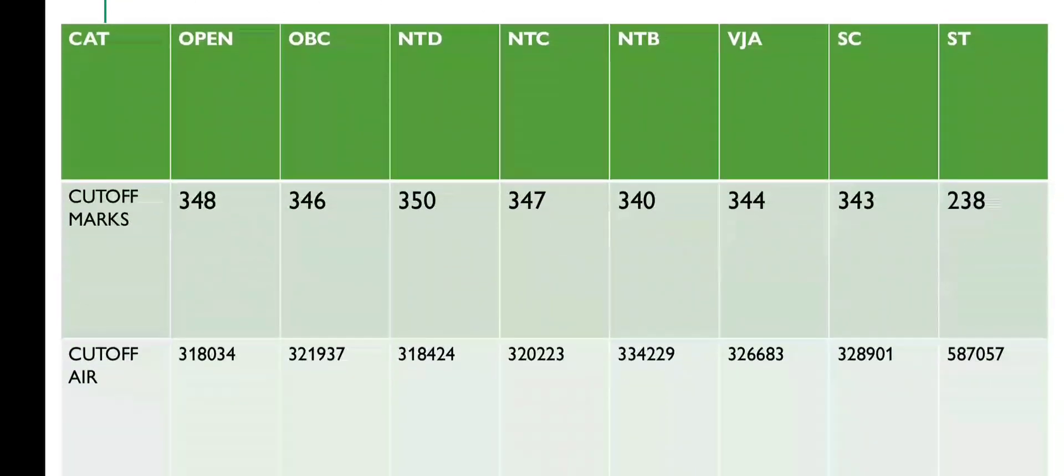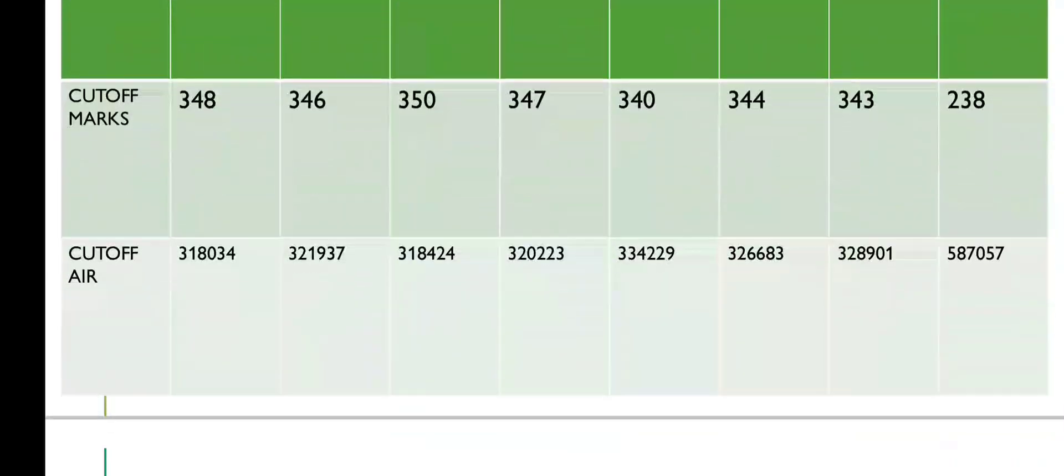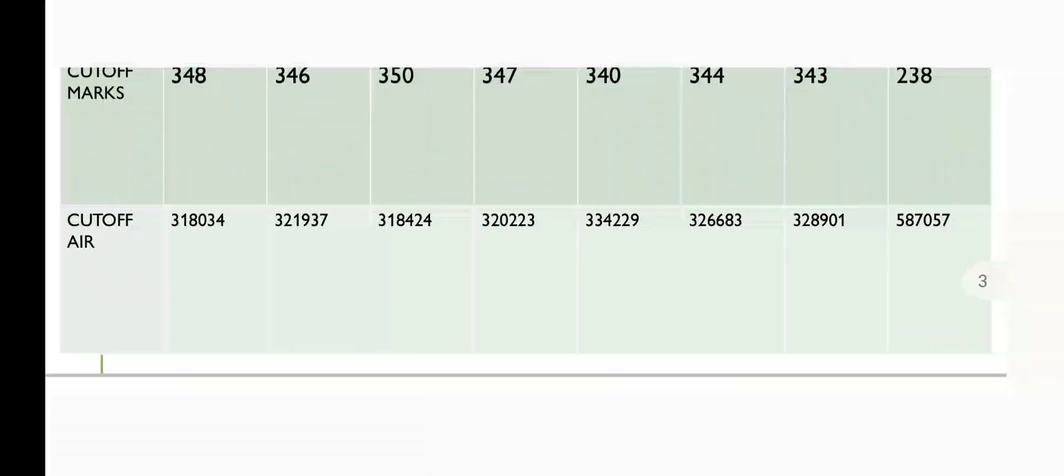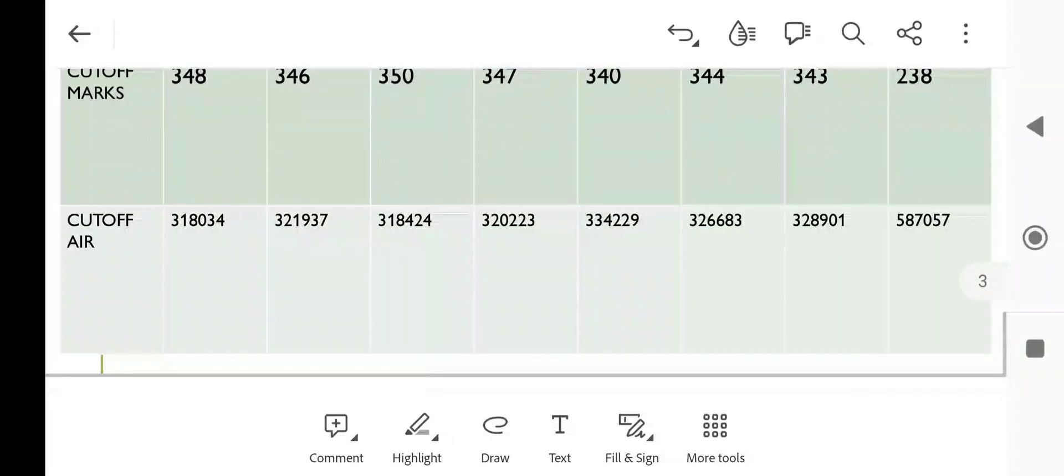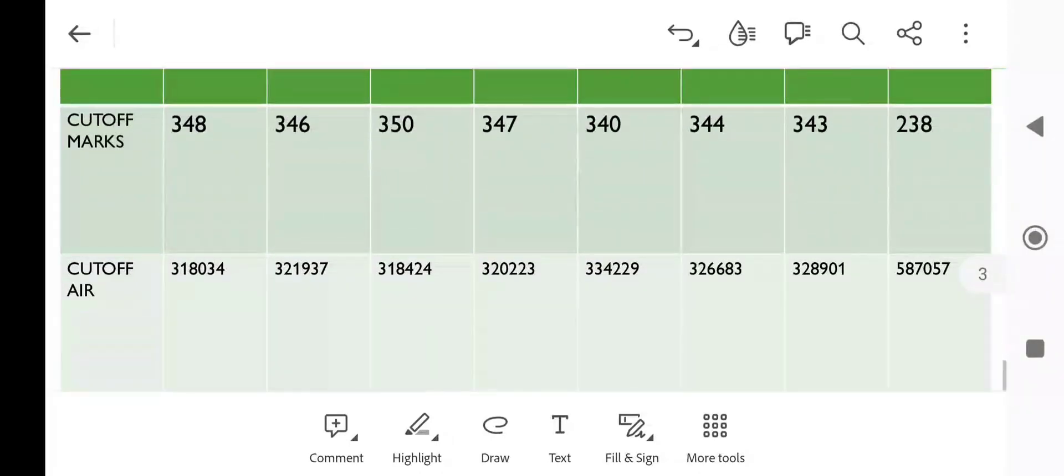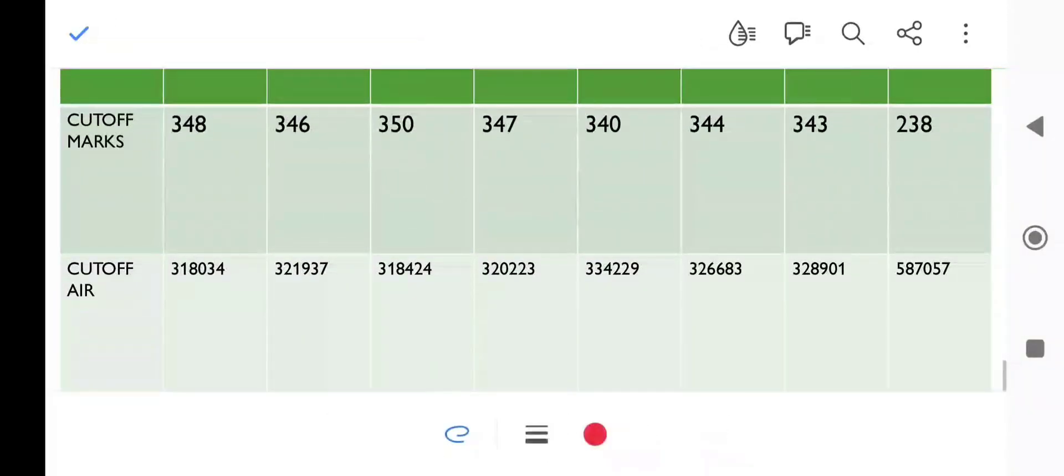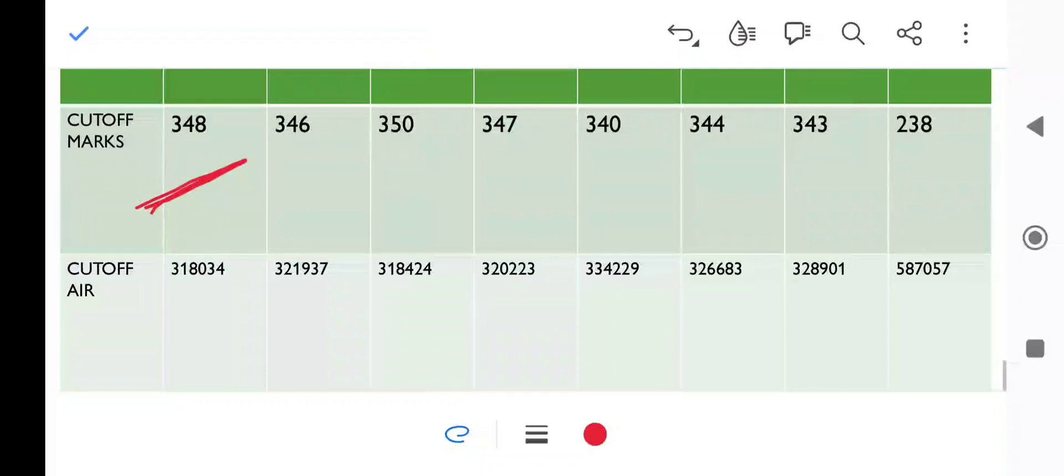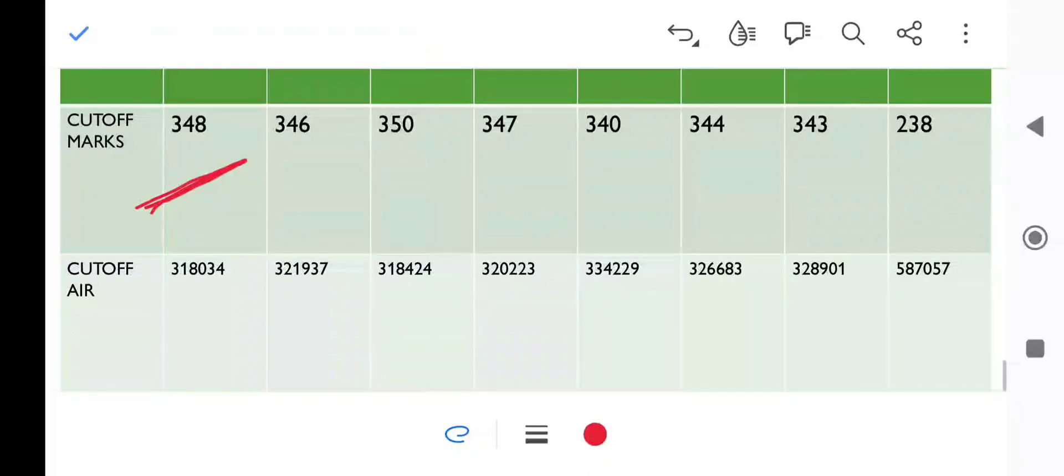Now we will come to private colleges or semi-government colleges. You can see that open category cutoff is 348 marks. Last round it was somewhere around 356 marks, so approximately 8 marks decrease we get to see. You can see the rank.